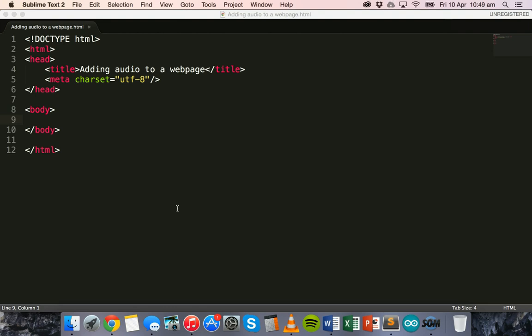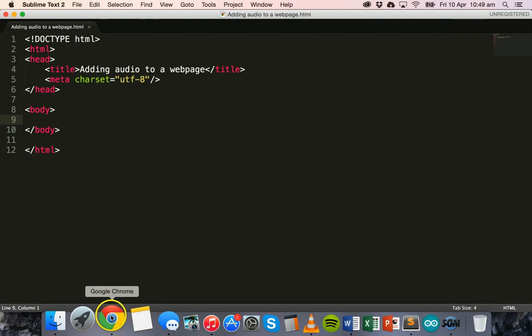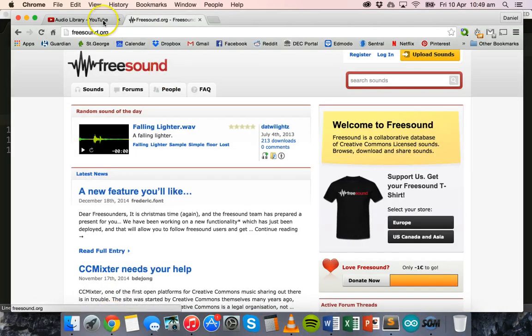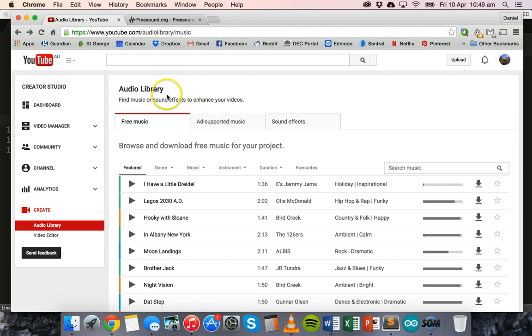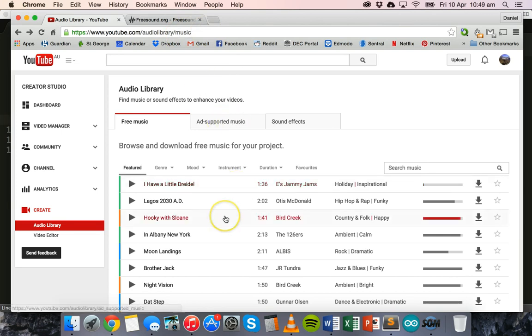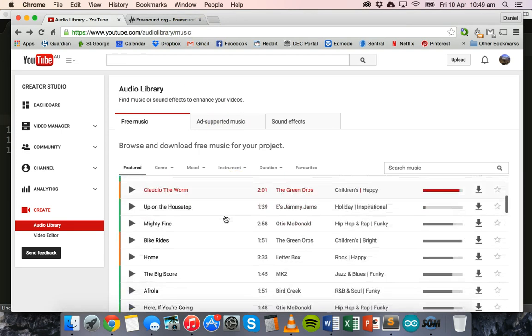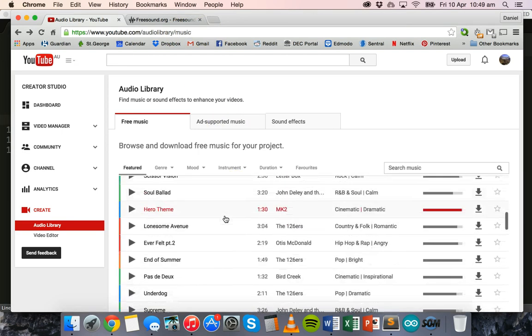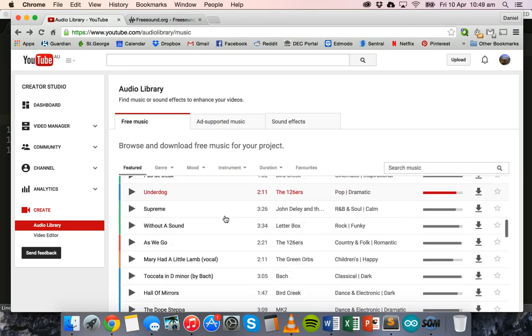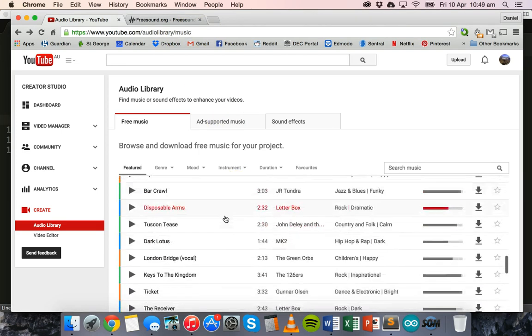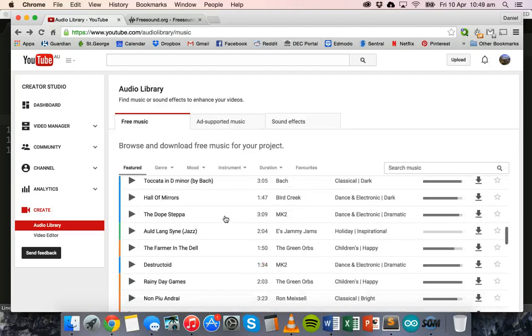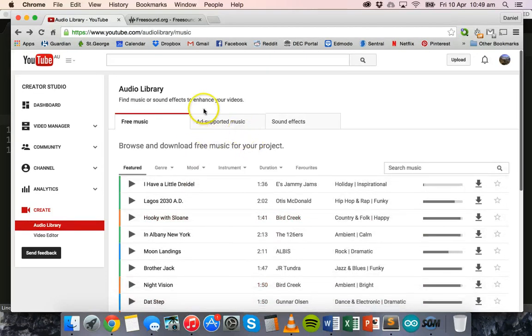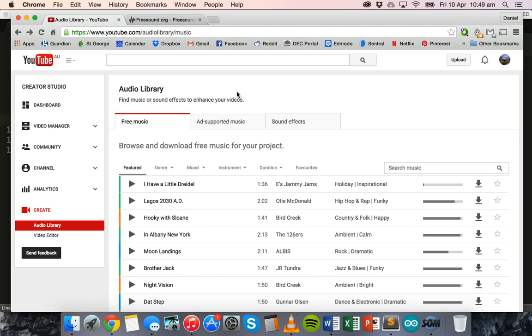To start with, you're going to need an audio file to include in your web page. For this tutorial I have grabbed a free audio file from the YouTube audio library. If you go to youtube.com/audiolibrary/music you can download free music here that you can use for different projects and videos on YouTube.